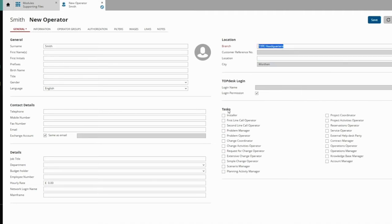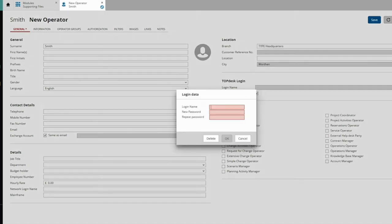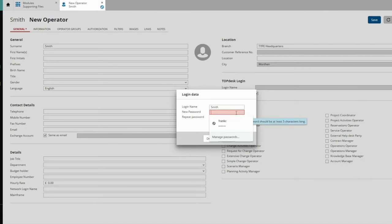When the new agent will work the front office, tick First Line Call Operator. The login data allow the agent to access the TopDesk operator section.